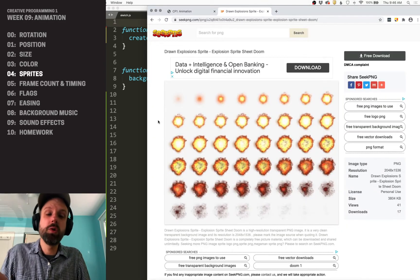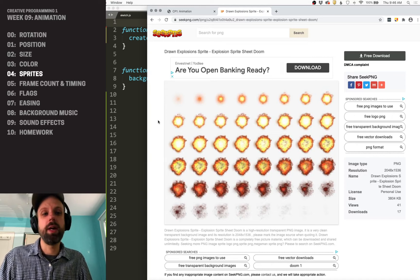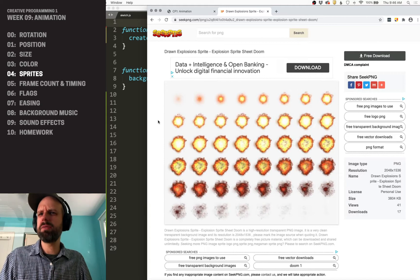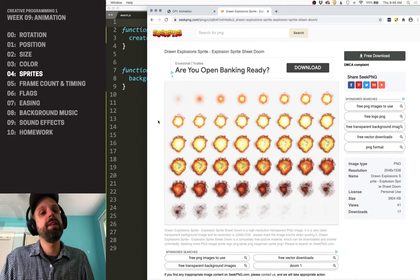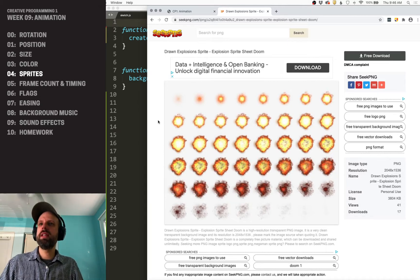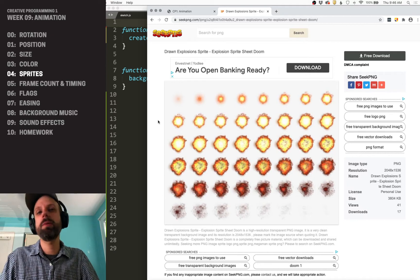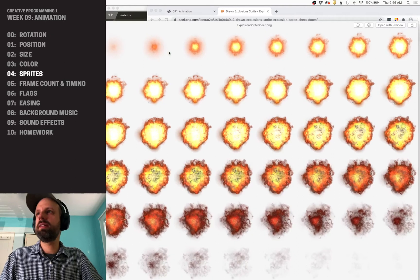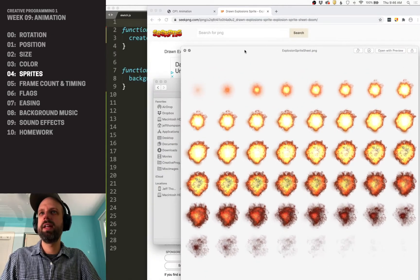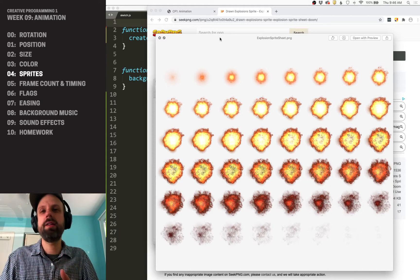I went ahead and googled sprite sheets and found this cool one from the game Doom, which I played way too much as a kid. It's some kind of explosion — I don't know if it's a barrel or whatever — but it's really cool. This is also meant for free download, so I'm able to use it in my project. It comes in a format called a sprite sheet, which is a full image that contains all the frames — really common in games, especially older games. It's a PNG file with a transparent background, which is great, so it'll allow us to see whatever is behind it in our sketch.